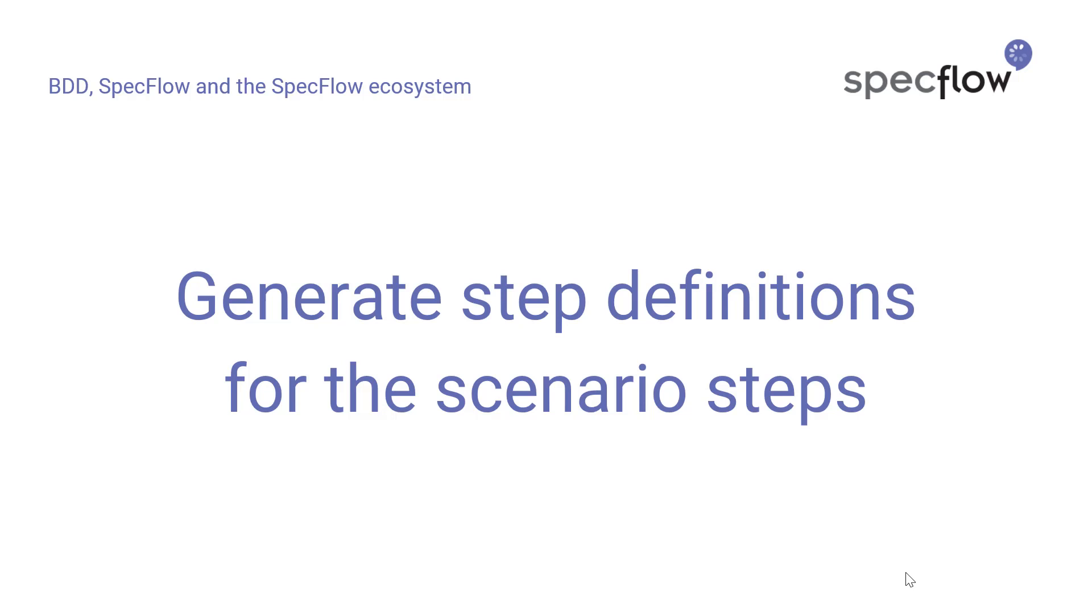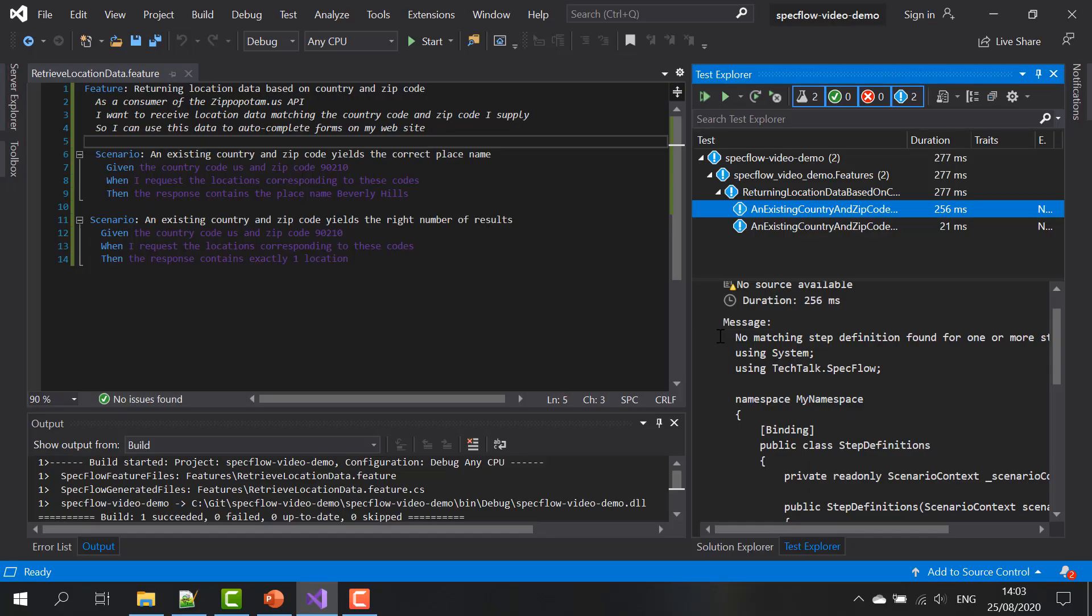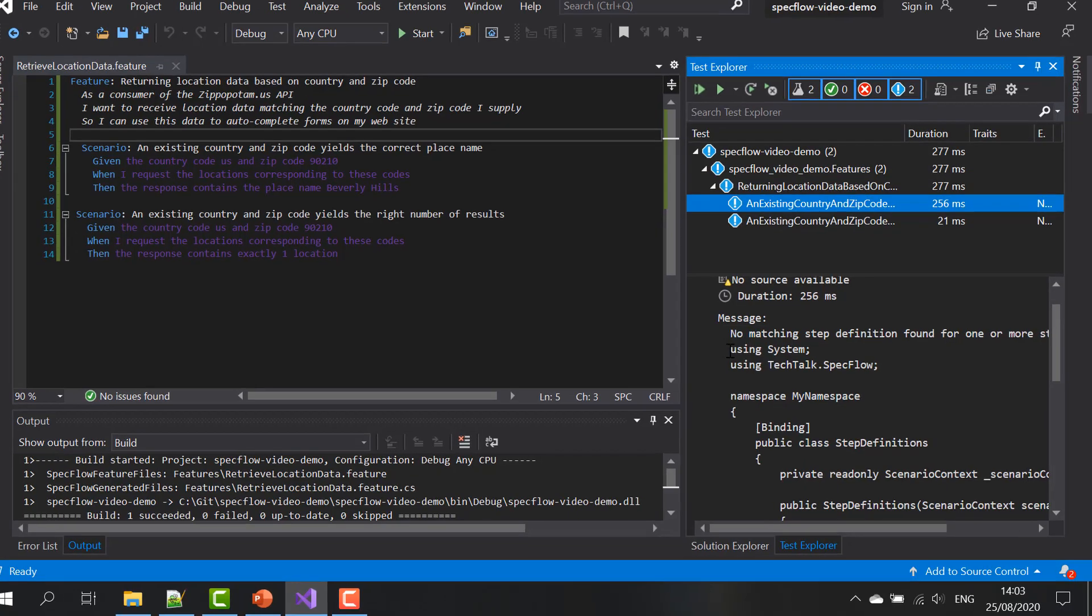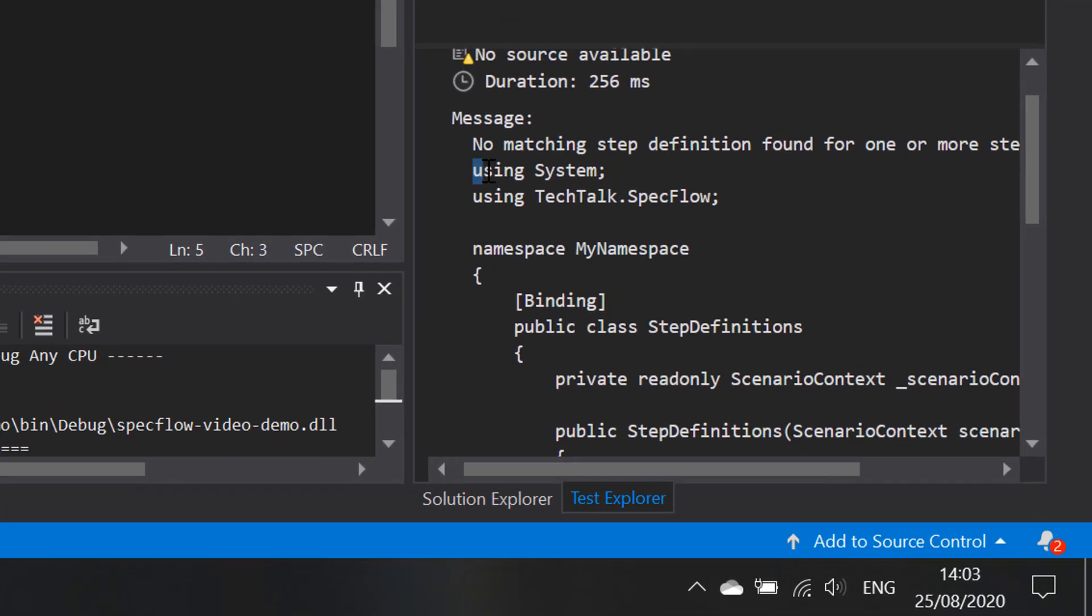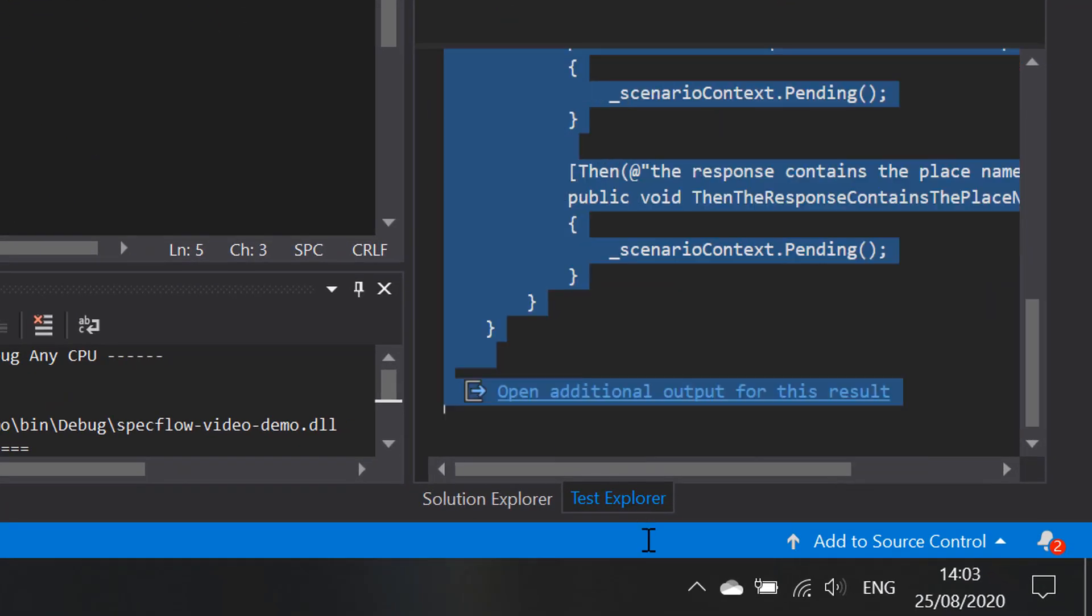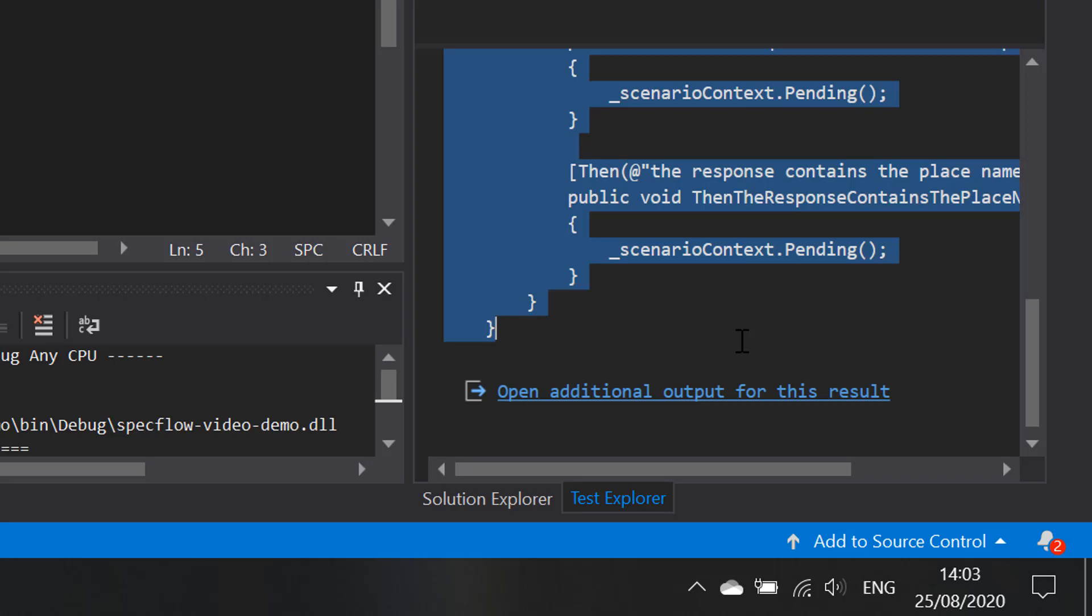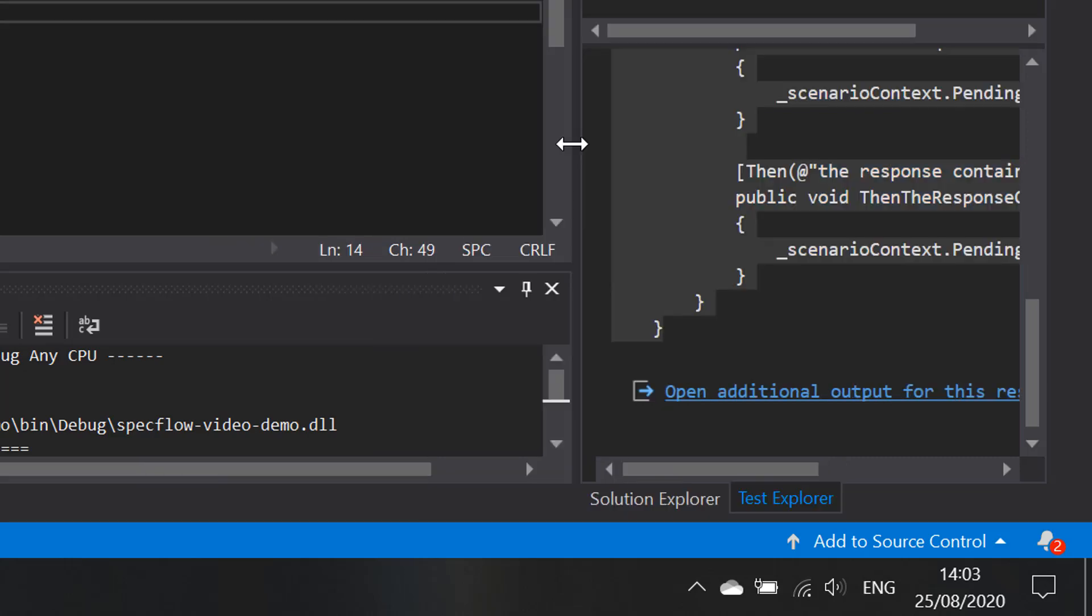So the next thing that we need to do is find a way to generate step definitions for the steps in our scenarios that as of yet have no code associated with them yet. The nice thing about SpecFlow is that it already suggested code snippets that you can use to implement the steps in the feature file.